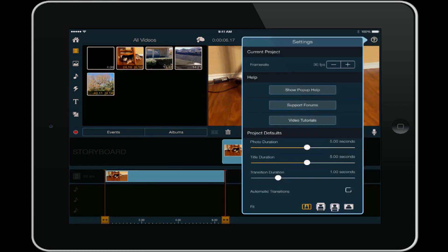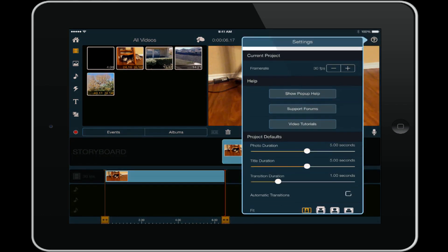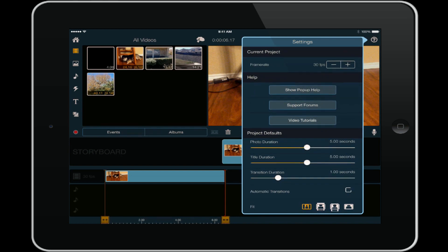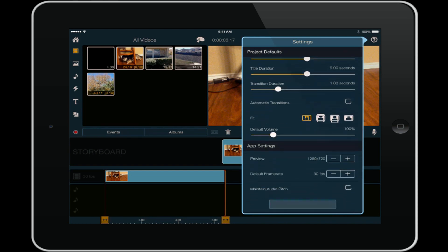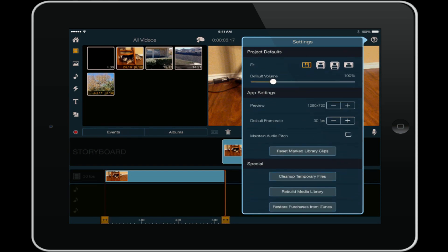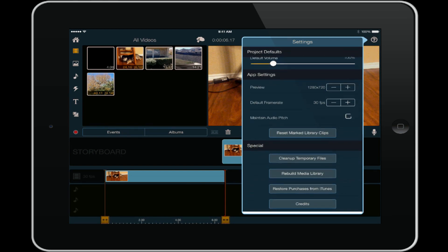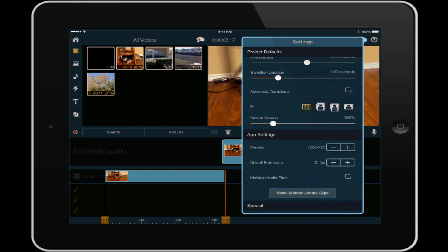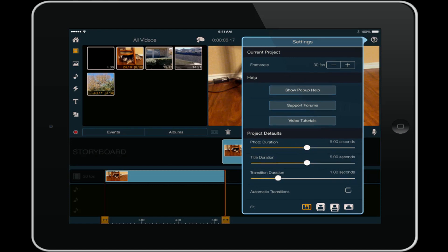And once again you have your settings. So all your settings you can change from here - you can change your frame rate, you can change your durations on a lot of the different options. The only thing you can't change at this point is the resolution - you gotta set that up before you get started.